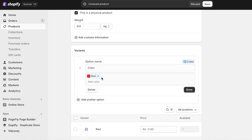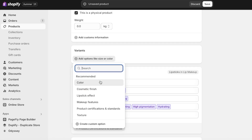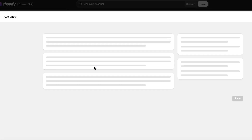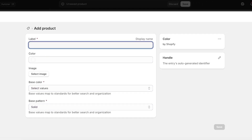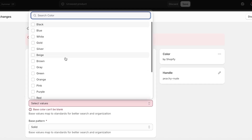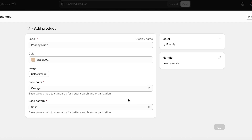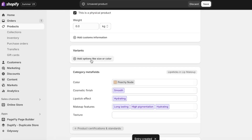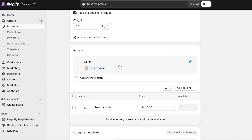We're going to alter the variant colors because I have different color names. I'm going to add a new entry and label this as Peachy Nude — that's the shade name printed on our product packaging, so I want it to be accurate. The base value of this is going to be orange, and I'll click Save, then remove the default red entry.